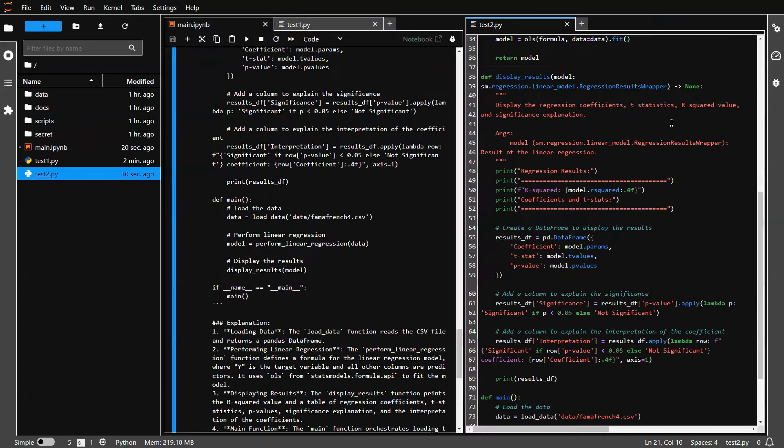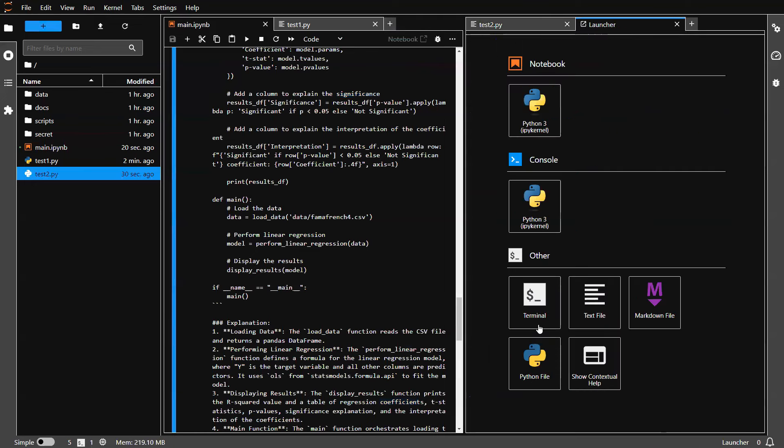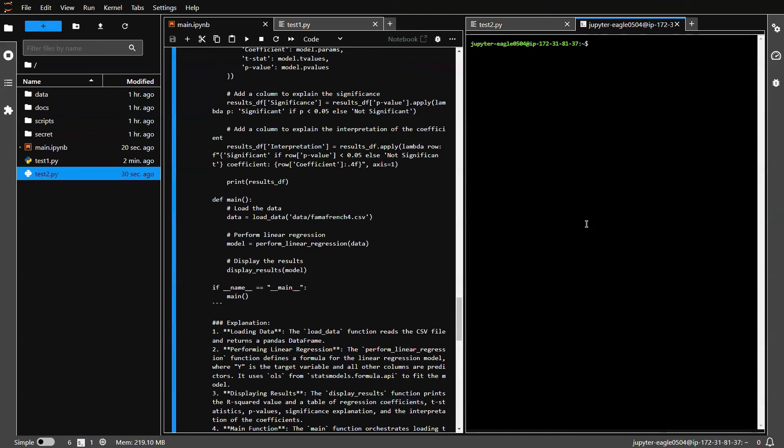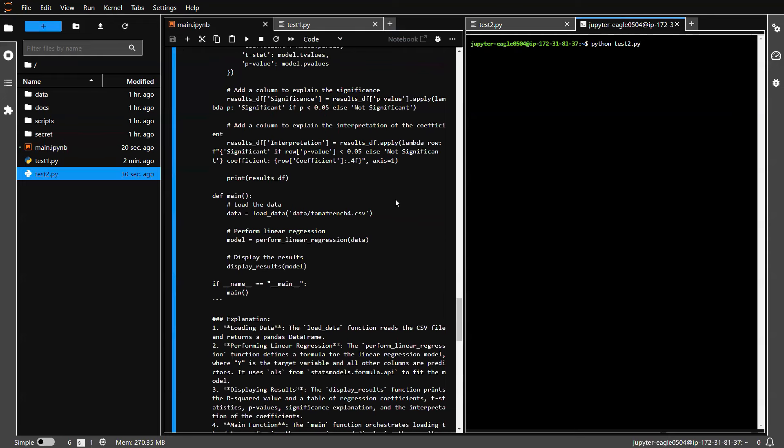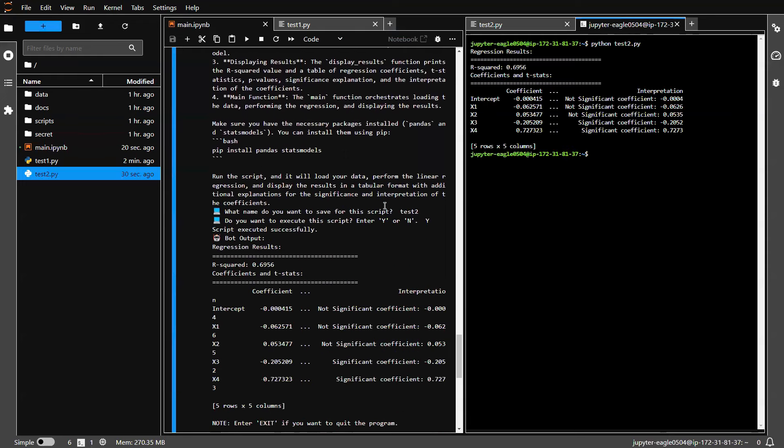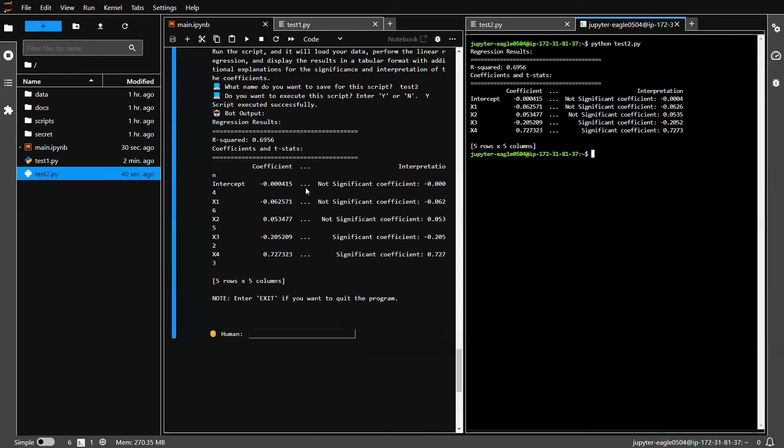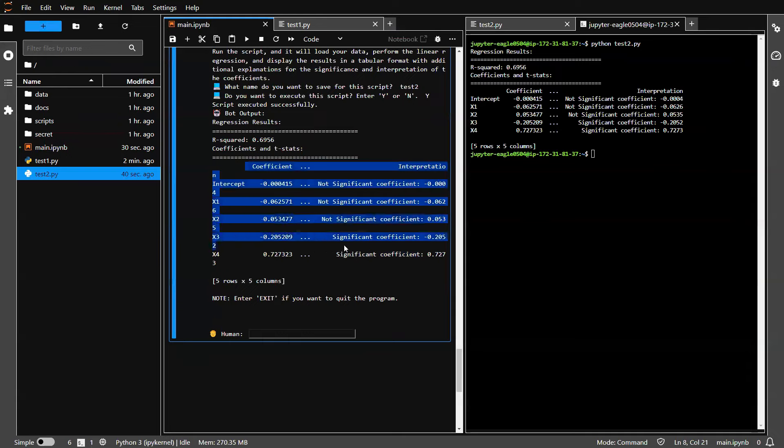Let's move them to the right, open the terminal window. And then let's say Python test2. We execute the script and we should be able to get the exact same results.